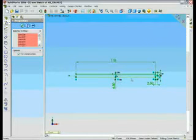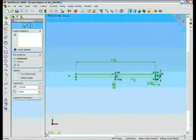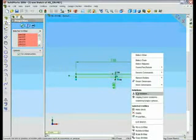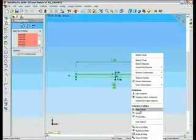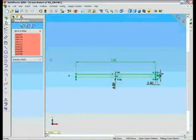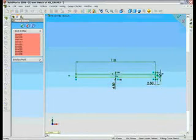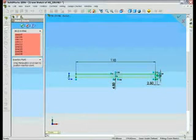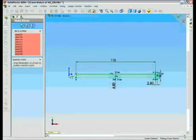SOLIDWORKS has had the capability to create blocks for some time now. It's very easy to do. Select sketch entities and define an insertion point, and there we have our sketch block.